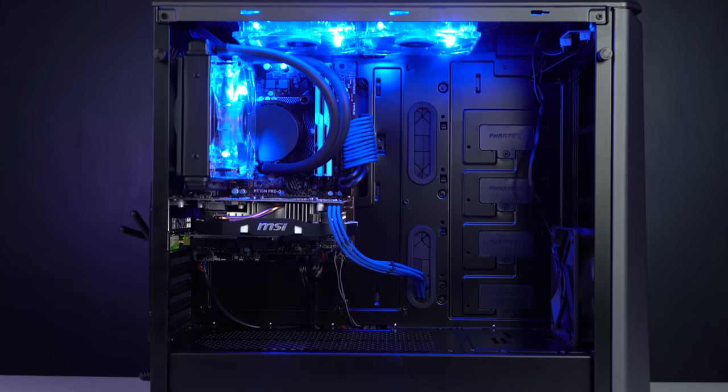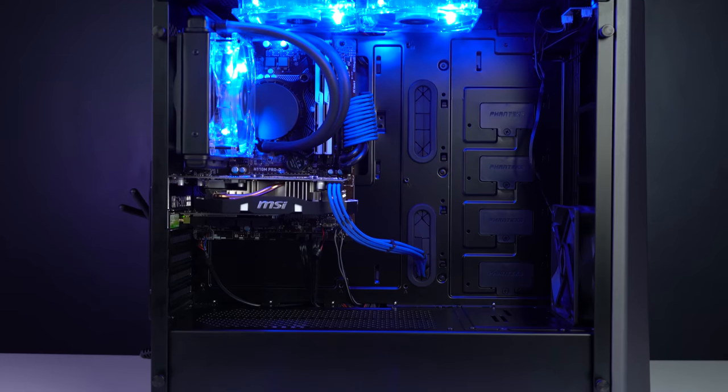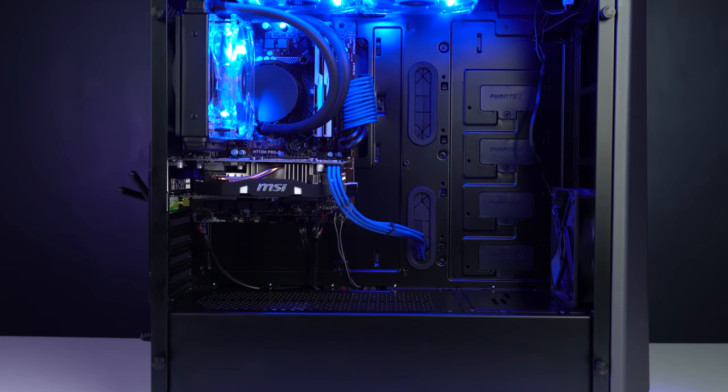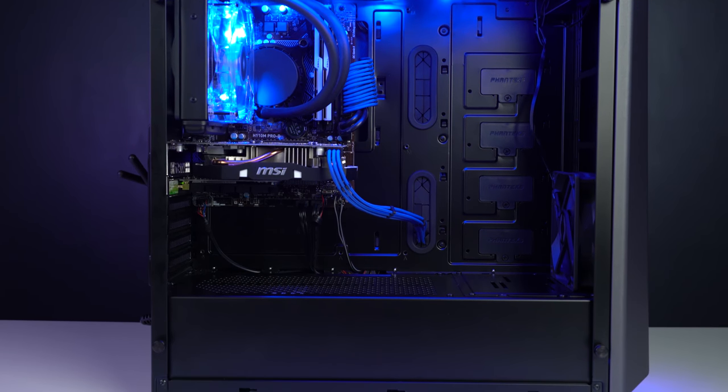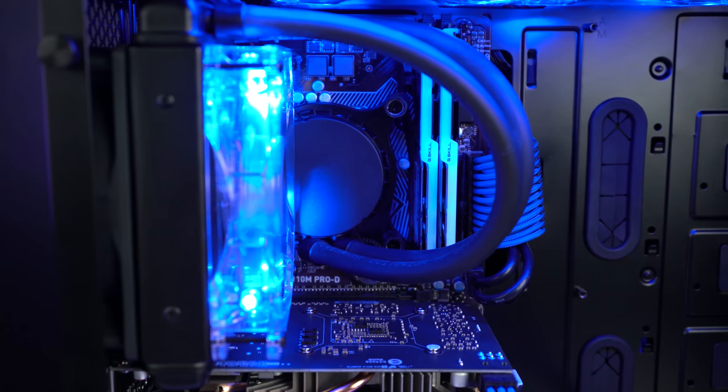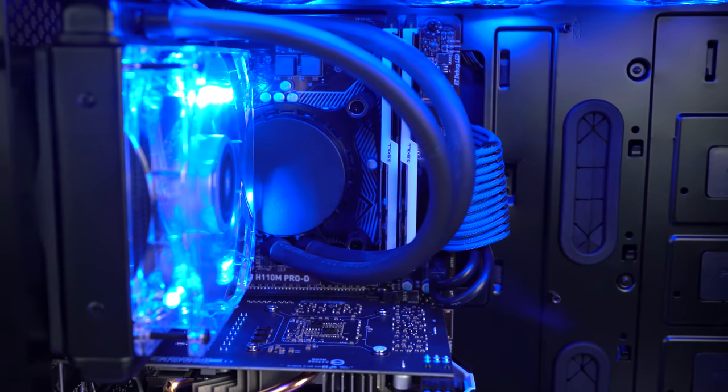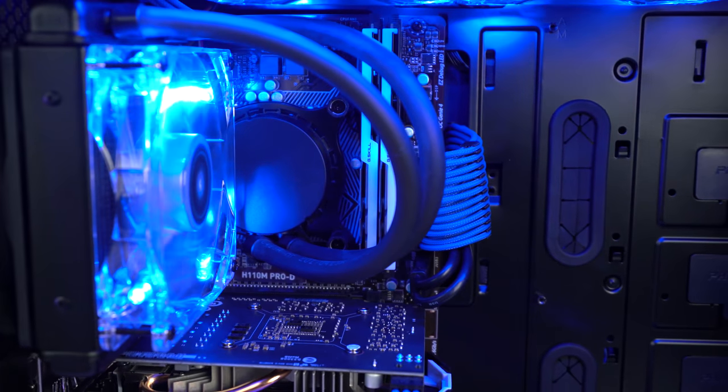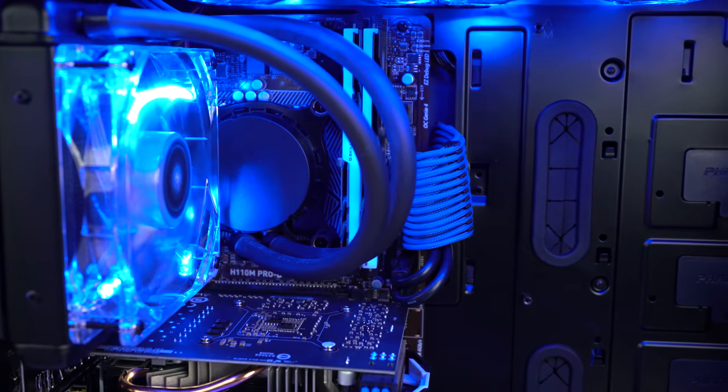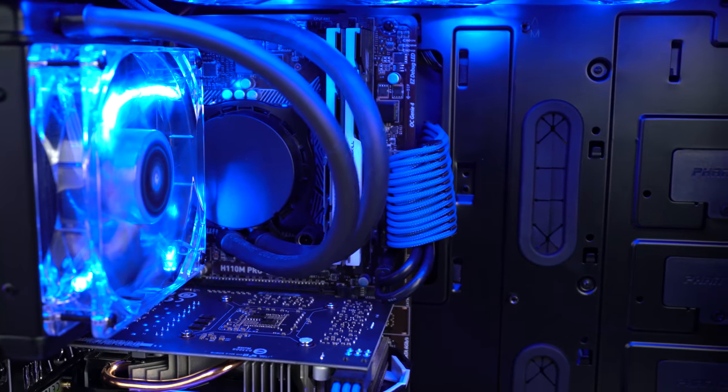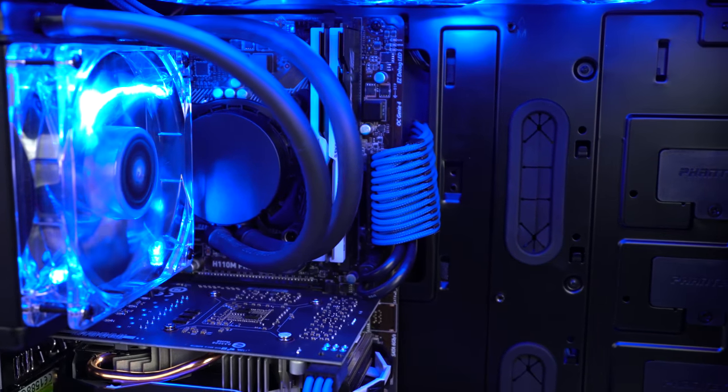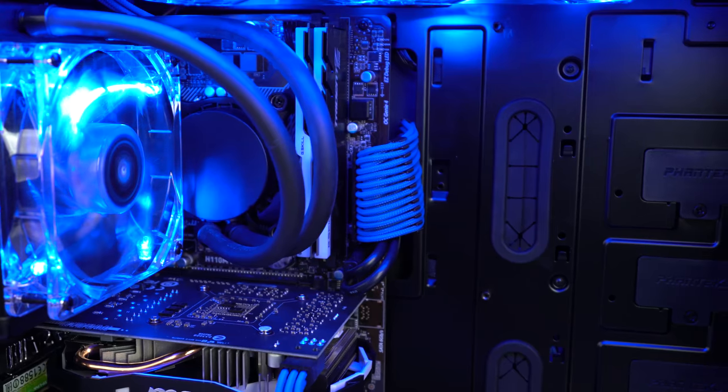The chassis for this system is the Ironside Feen Case, and that is housing an Asetek 550LC liquid cooling unit, which is cooling an i7-7700K, and beside that is 16GB of G.Skill Trident Z RAM.